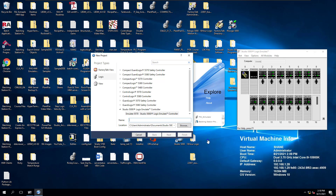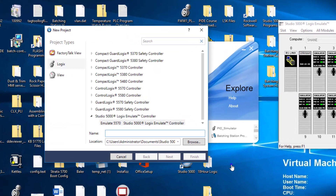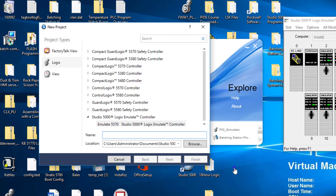Let's talk about the produced and consumed tags, and how to set up produced and consumed data, which is basically talking from one PLC to another PLC.